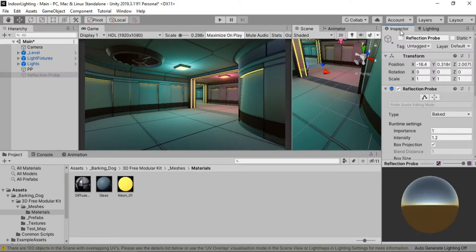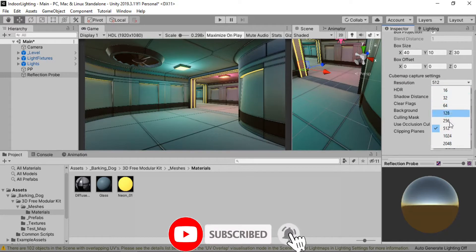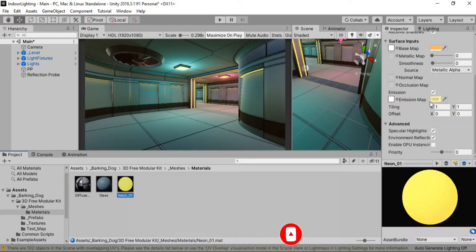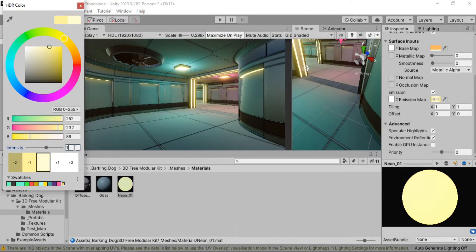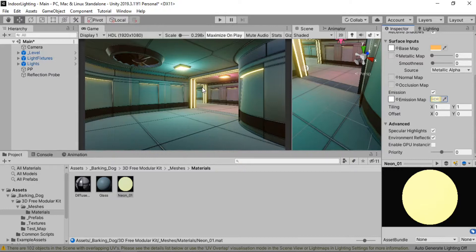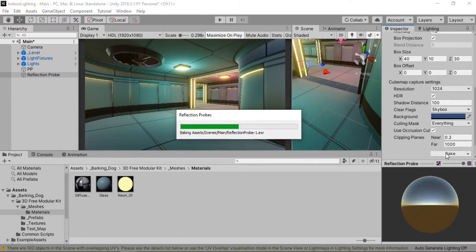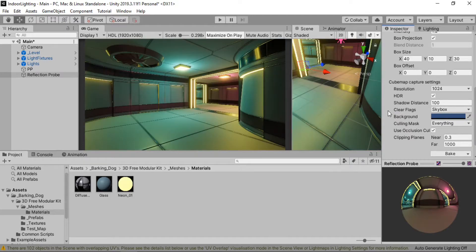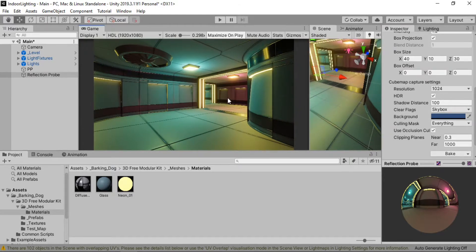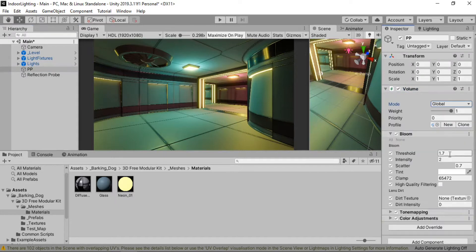Let's select the reflection probe, enable it, and change the resolution to 1024. We're also going to bump up the intensity on the emissive materials — something like 1 looks good. You can of course play around with it. Let's bake the reflections and wait for it. The reflections are baked and this time they seem a little less yellowish than before. Let's also go to our post-process effects and bring down the intensity to around 1.8. That looks good.